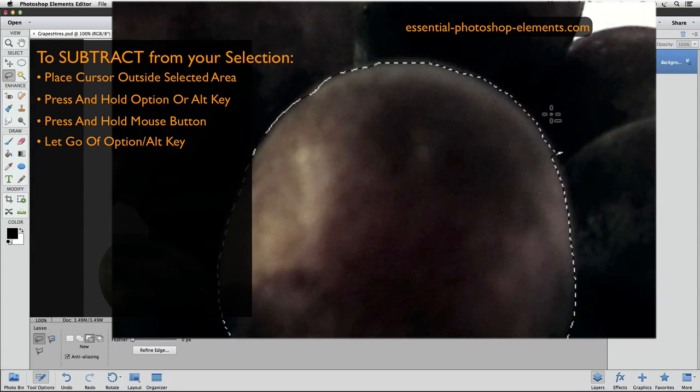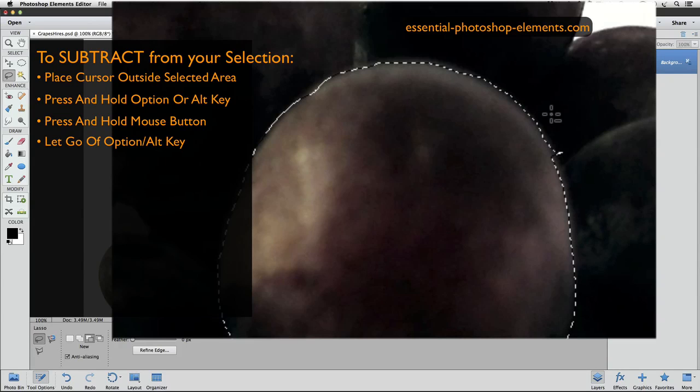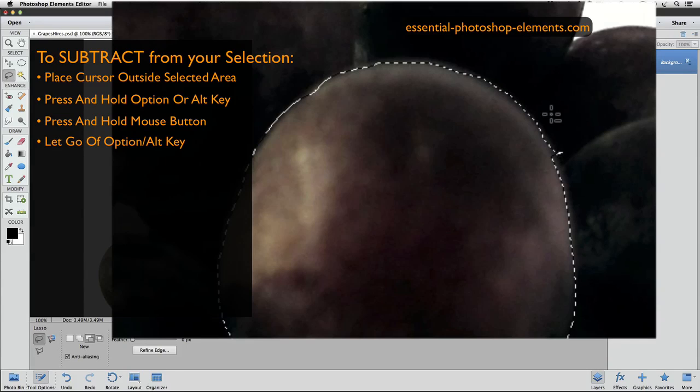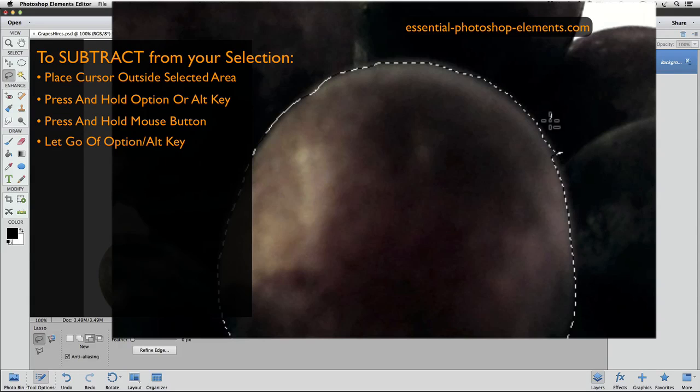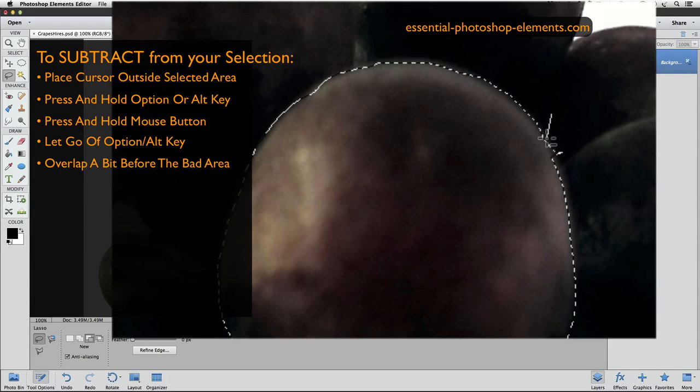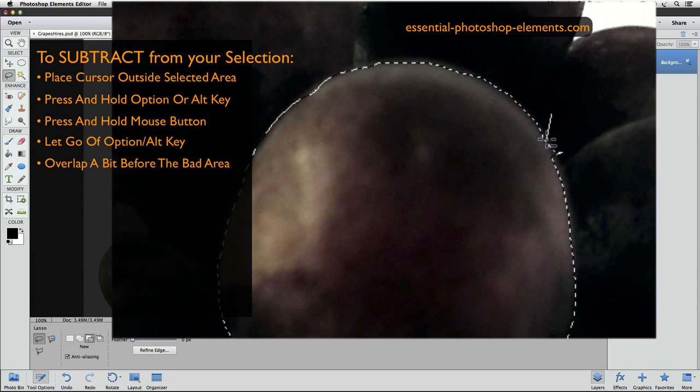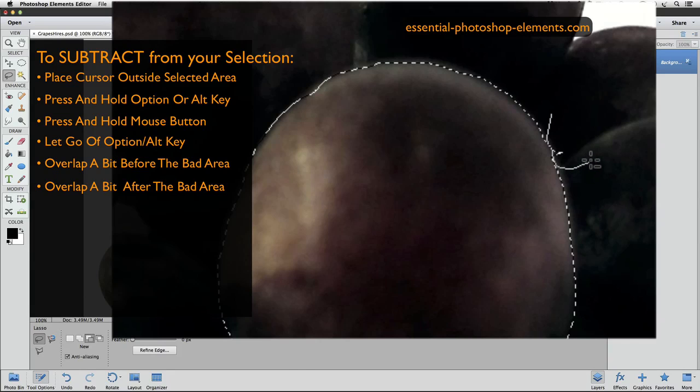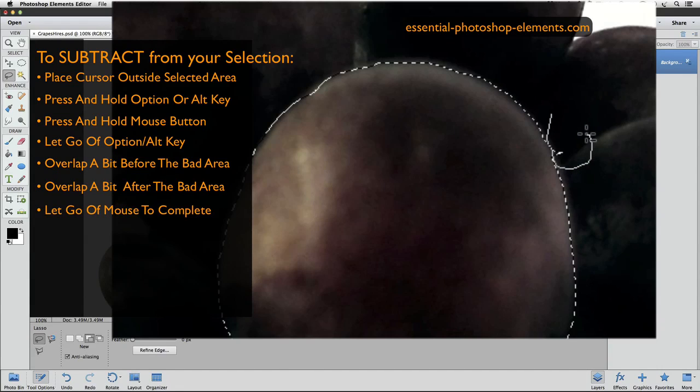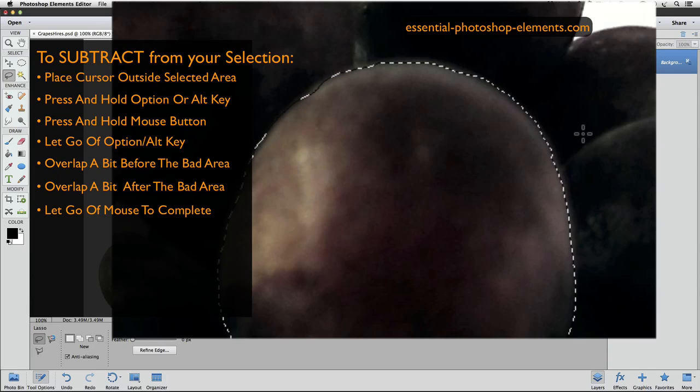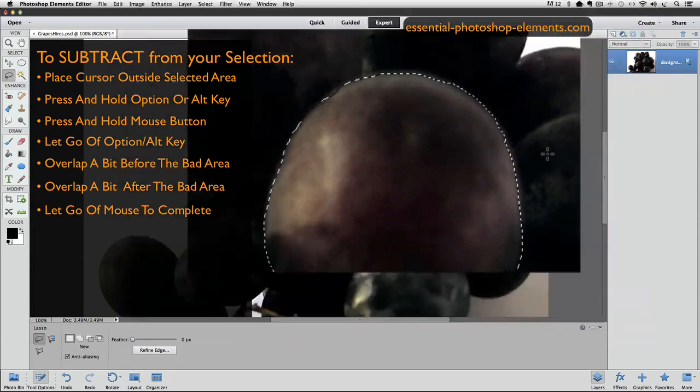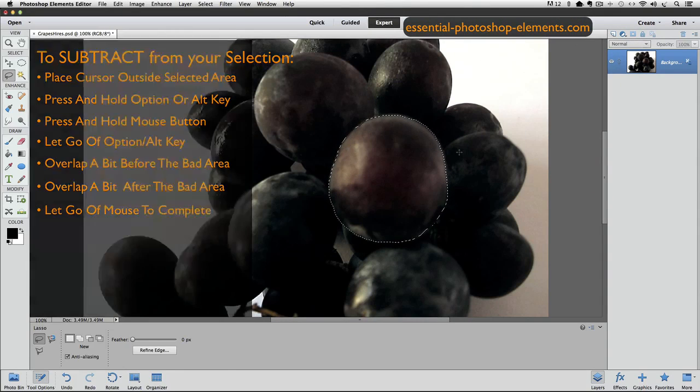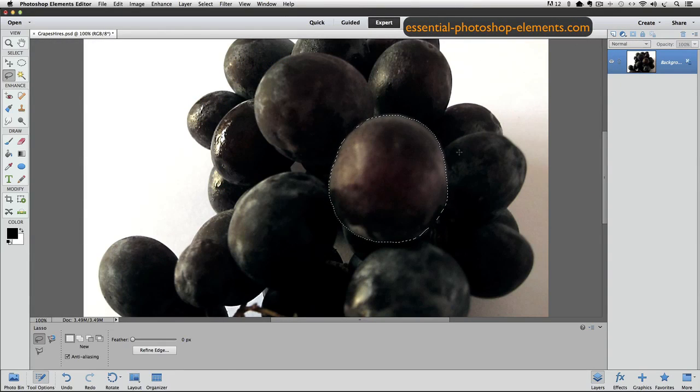Now I'll start dragging towards the area that I want to remove. And I'll start a little before the area. And just follow the edge of the grape, and go a little beyond the bad area. And then move away from my selection. And as soon as I get out here, I can let go, and it will remove that part of the selection. So basically,